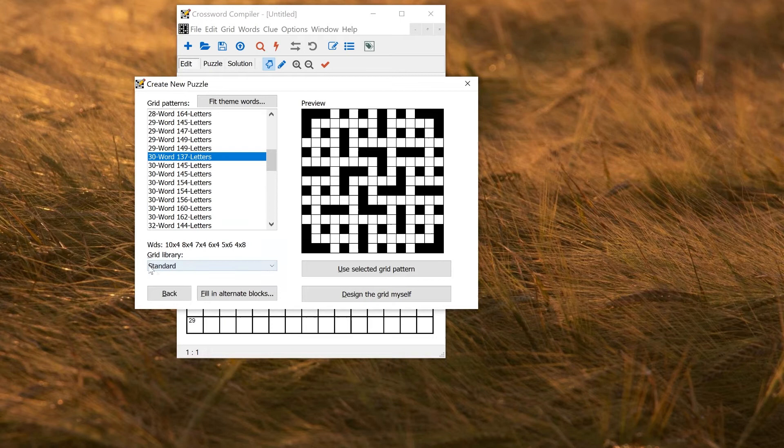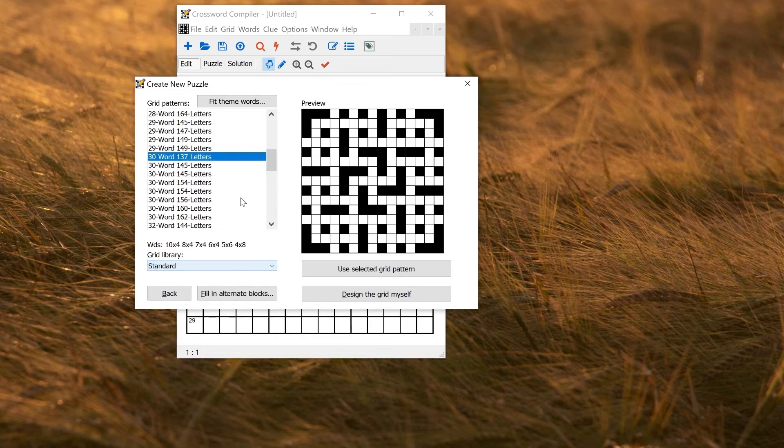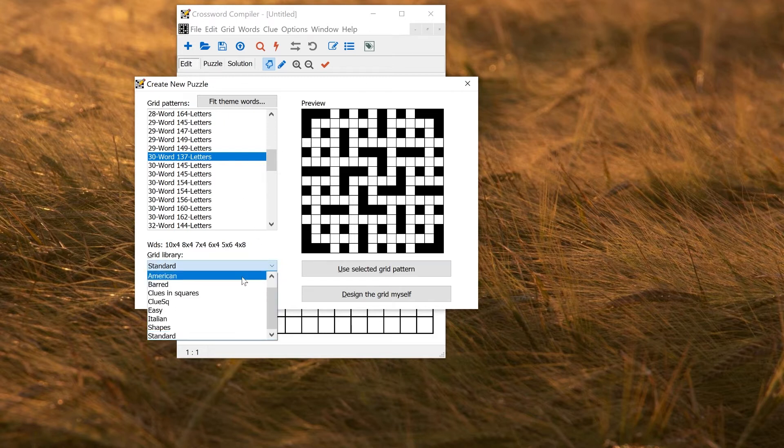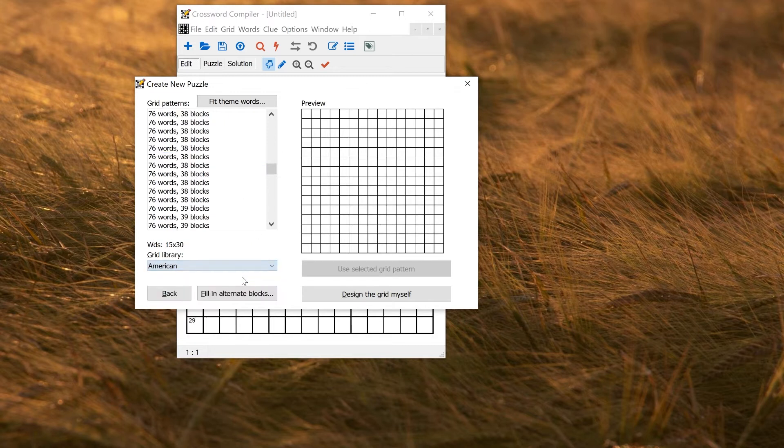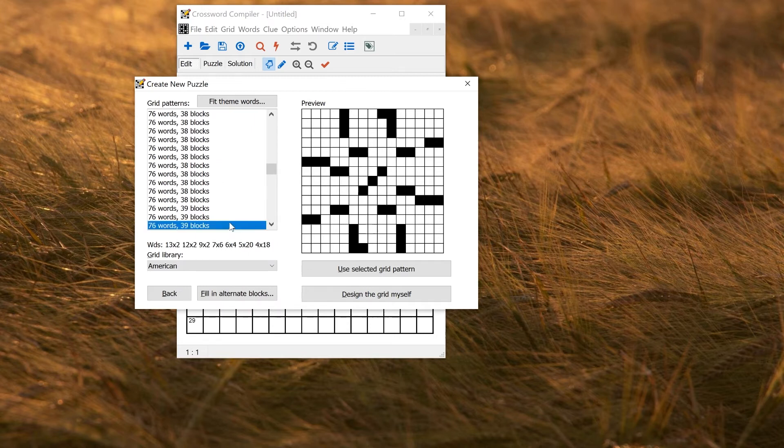You can see here there's a grid library selection and you can change the grid library if you want to use one of the different ones. So if I wanted to view the American one, I could click that and then I would get American style grids.